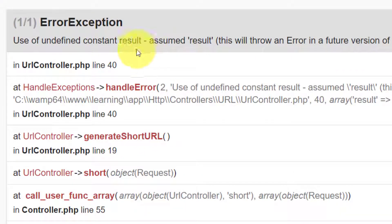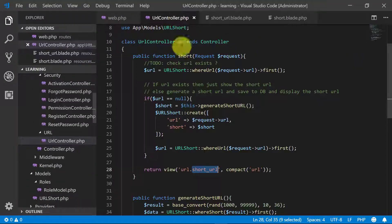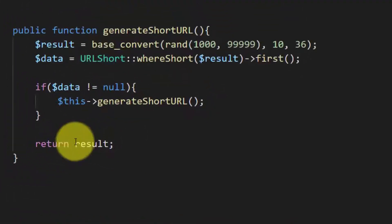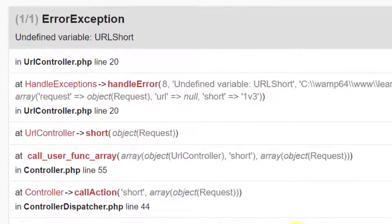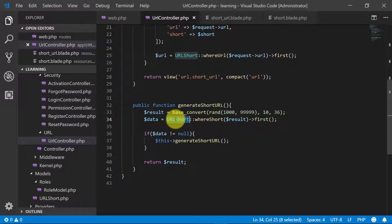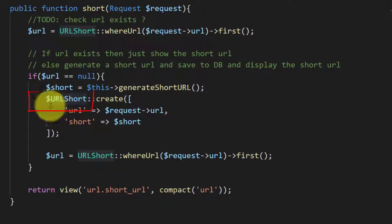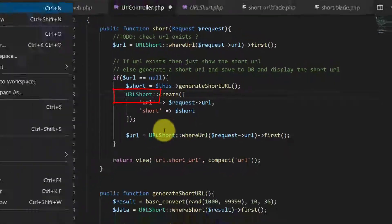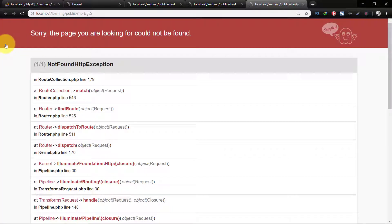We have an error — use of undefined constant 'result'. We made some mistake — we forgot to add the dollar sign. Also 'undefined url_short' — we can see there was a dollar sign missing. After fixing it, it generated the short URL. Let's click this URL.